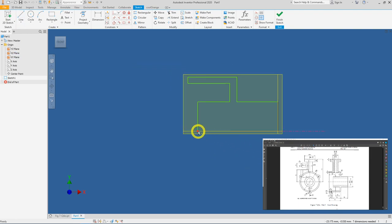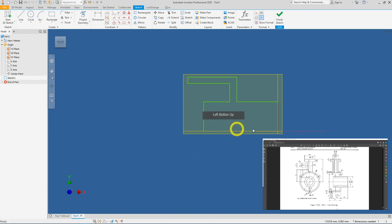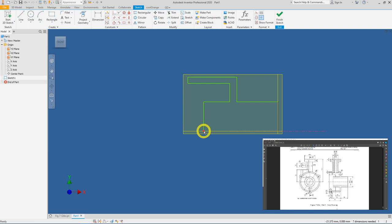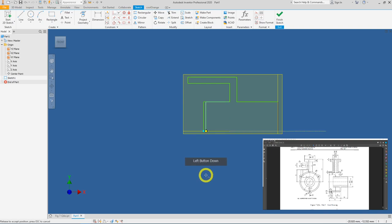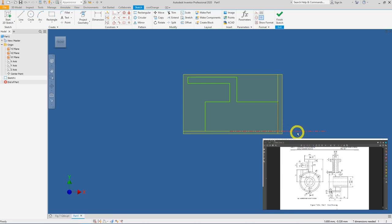Let's check this end and make sure it is constrained properly to the centerline. Go to the endpoint, left-click and hold, and drag it around. This confirms the point is coincident to the centerline line — that's fine.